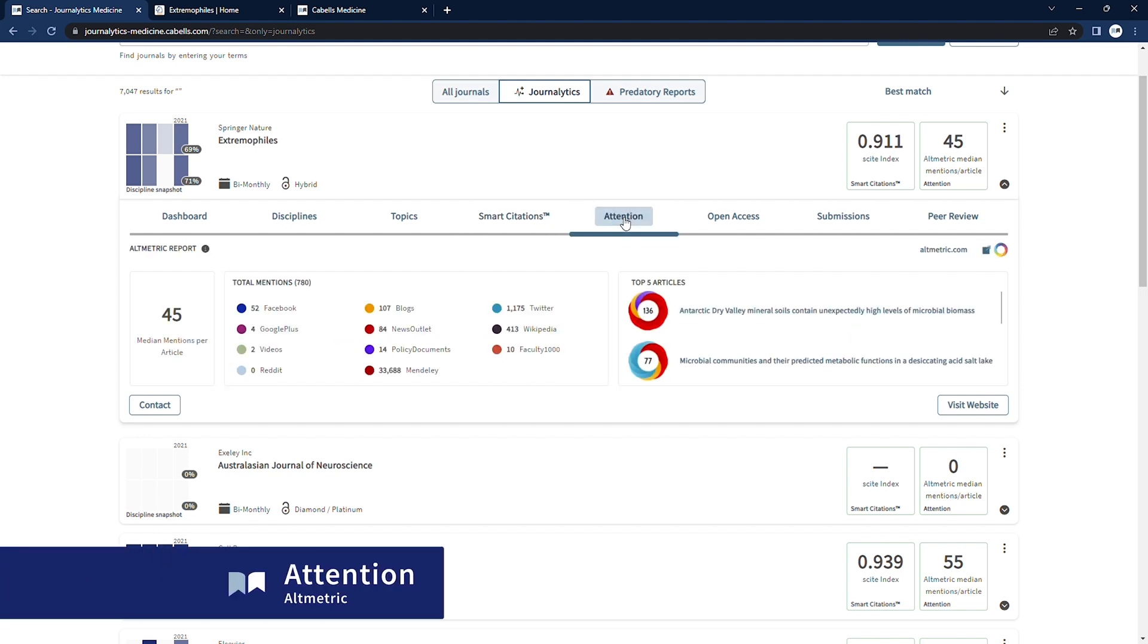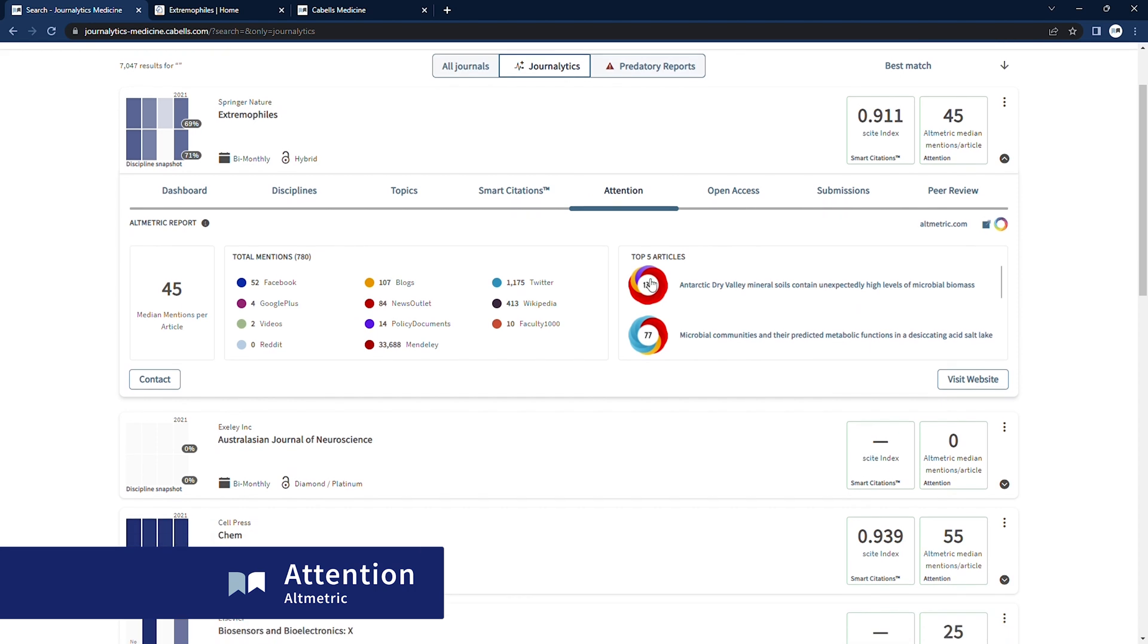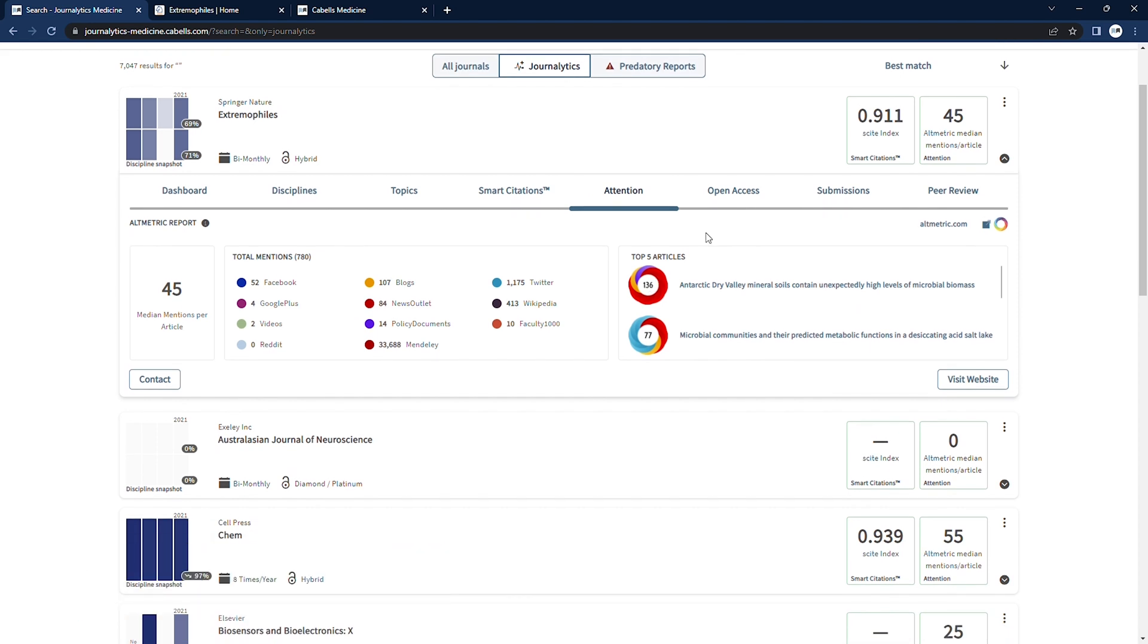We also partner with Digital Science to provide altmetric report scores, which track online mentions of academic research. As with our Cite Index, we aggregate altmetric data to the journal level.